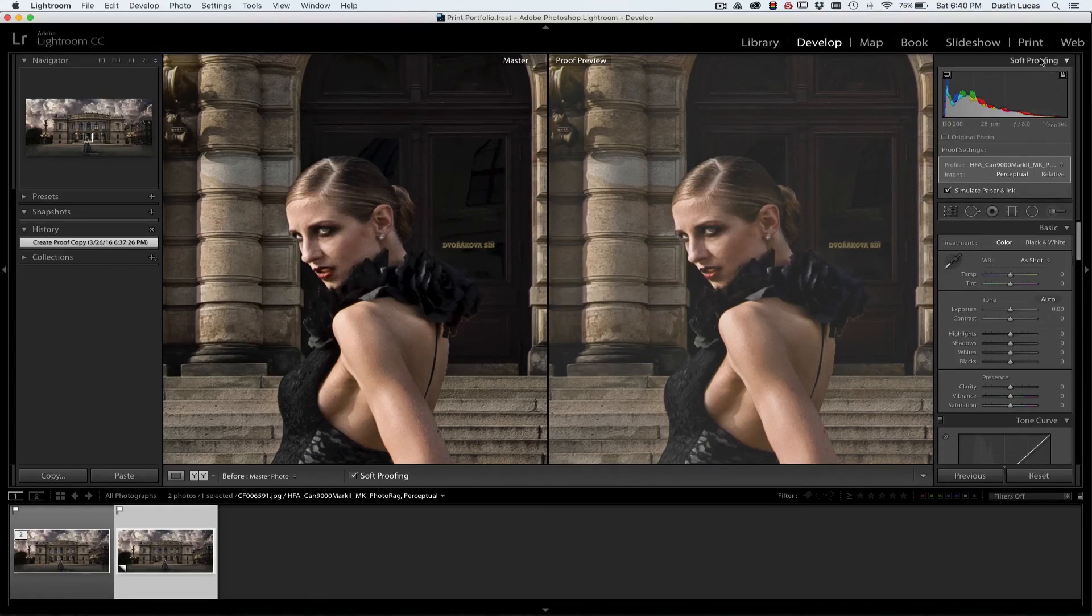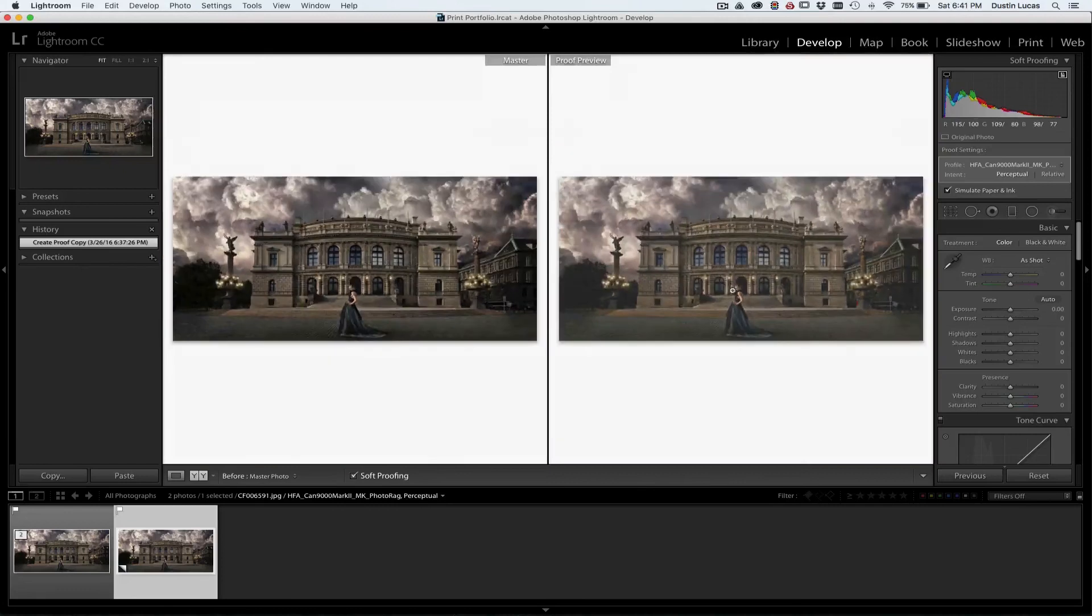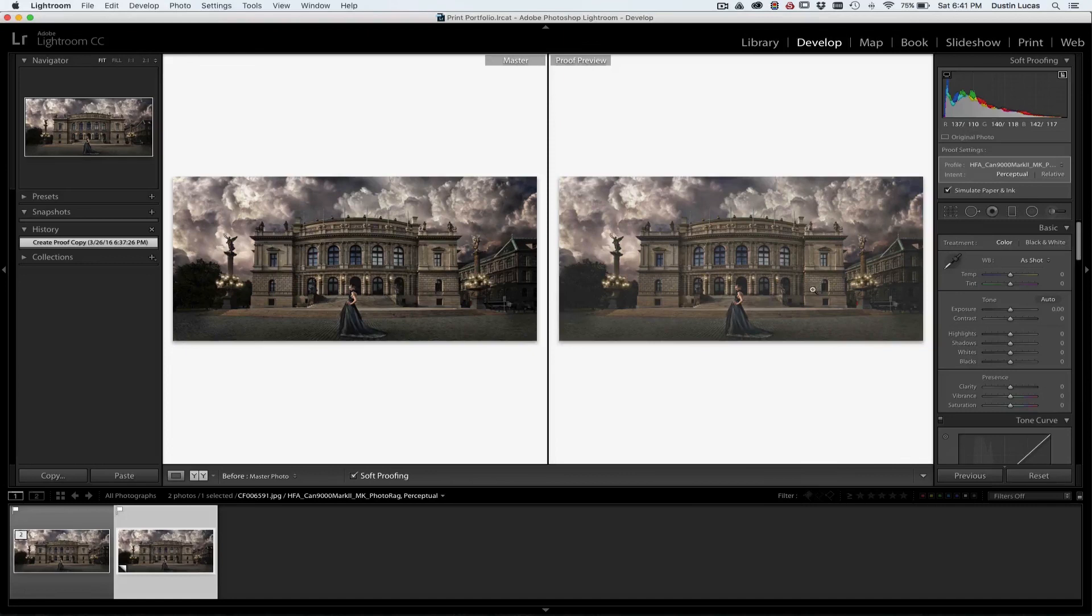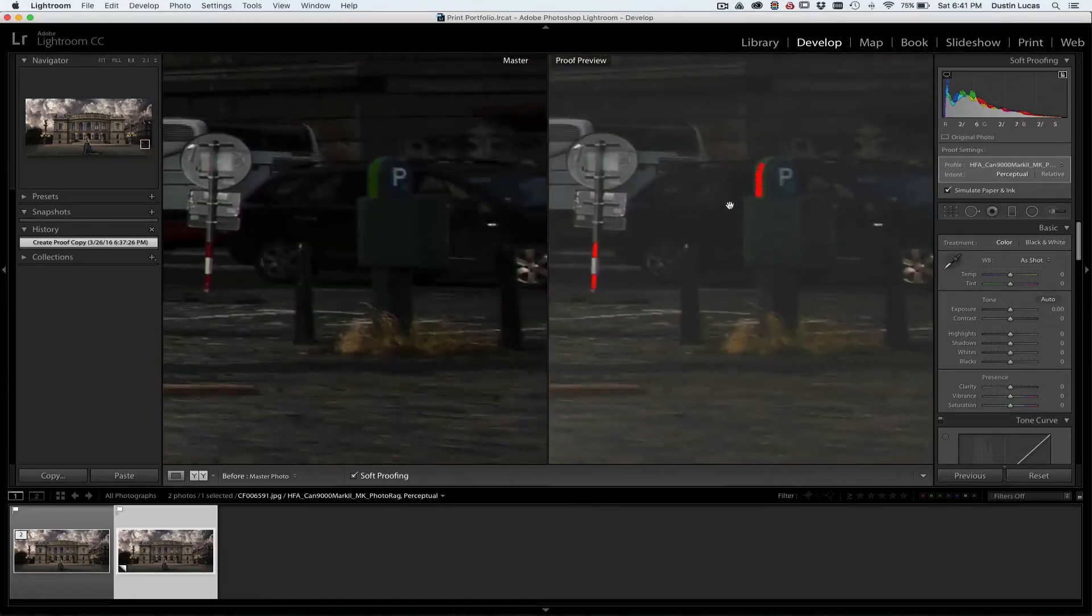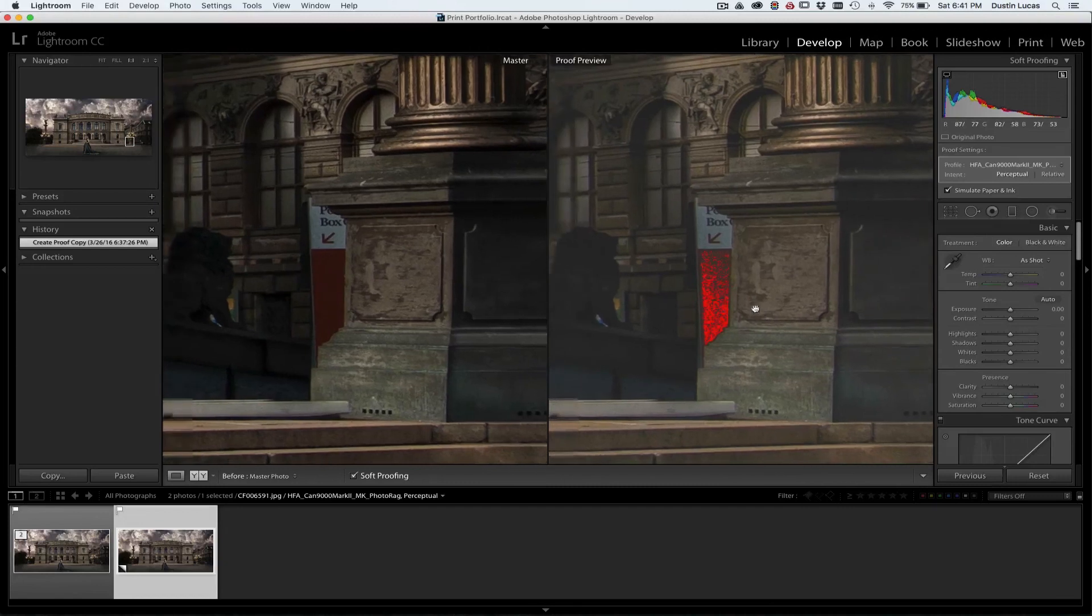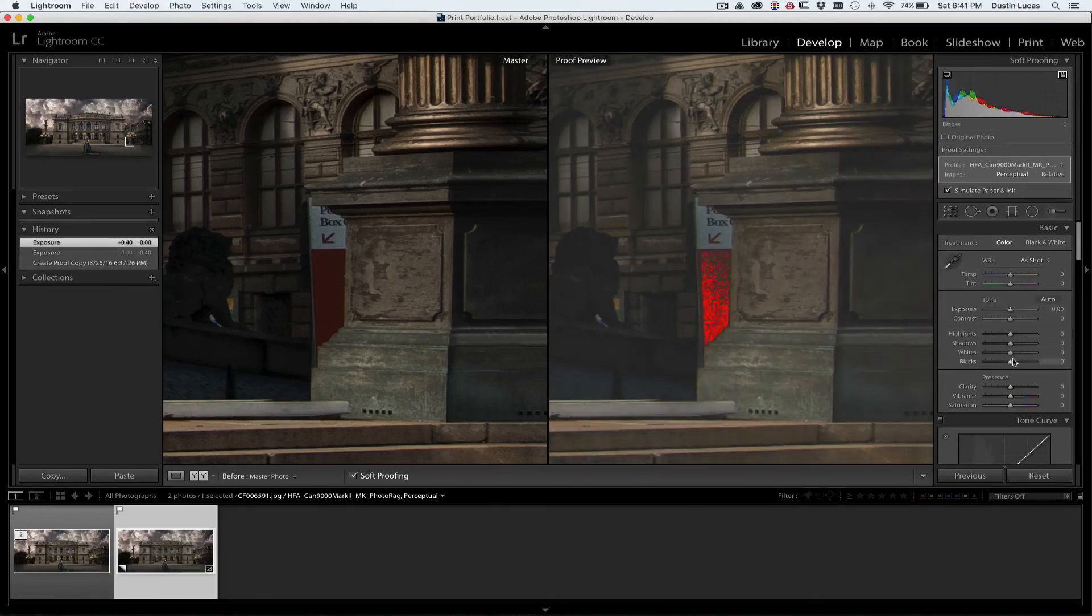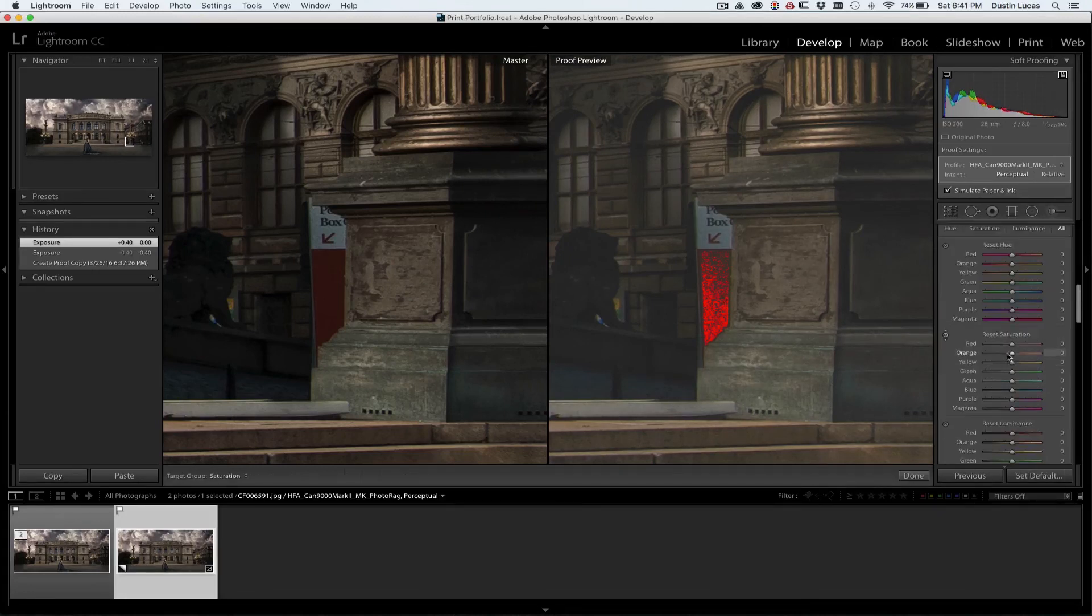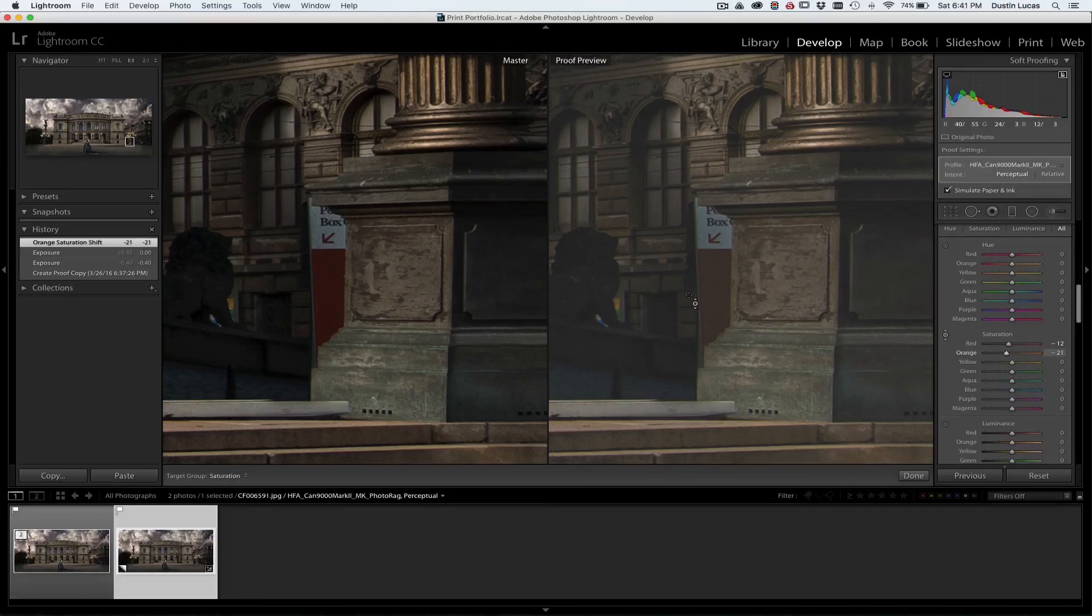Now what we want to start to look at is our gamut warning, which is going to tell us what colors aren't going to print correctly. So those are going to be, as you can see on her lips, you're going to see some reds in there, as well as some issues in these areas. Now in order to fix these particular problems, we can start to look at dropping the exposure, which are going to move pretty quick, dropping it down almost a half stop. If we lift our white point, we drop the white point, it's not really doing too much for us. We can also use the hue and saturation target adjustment tool.